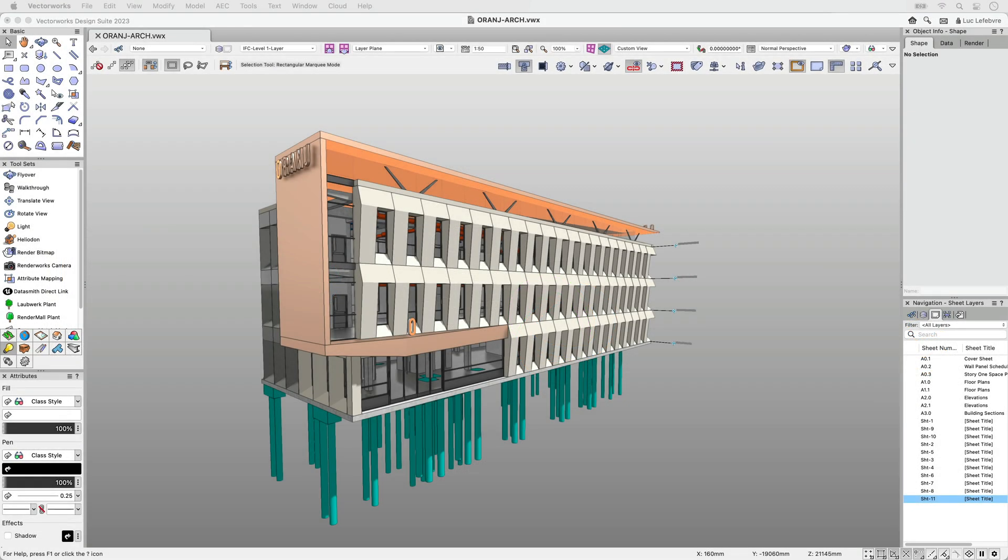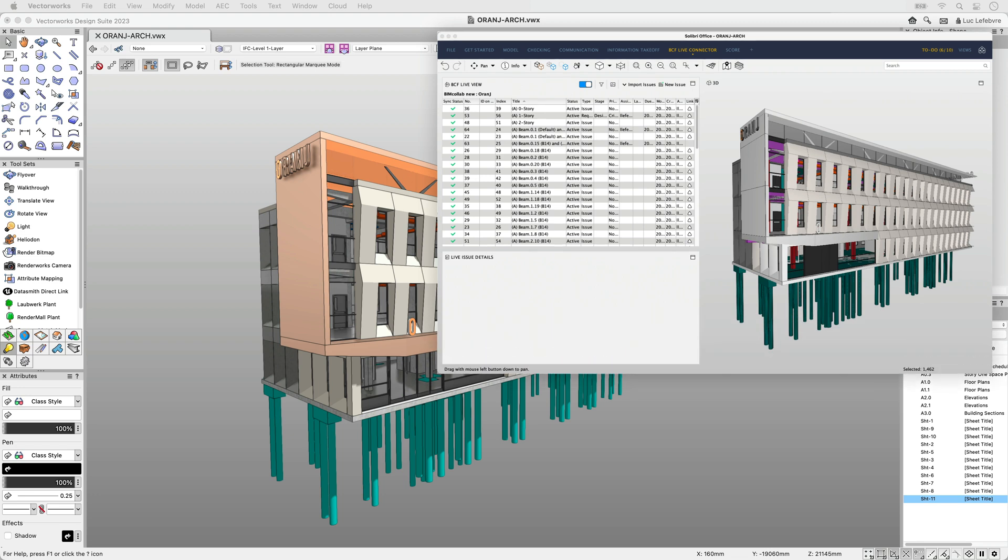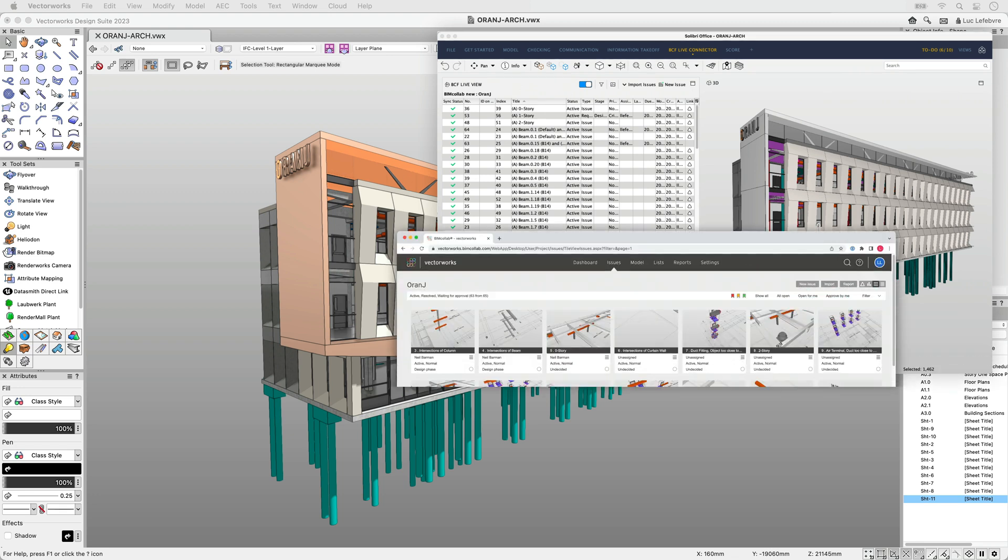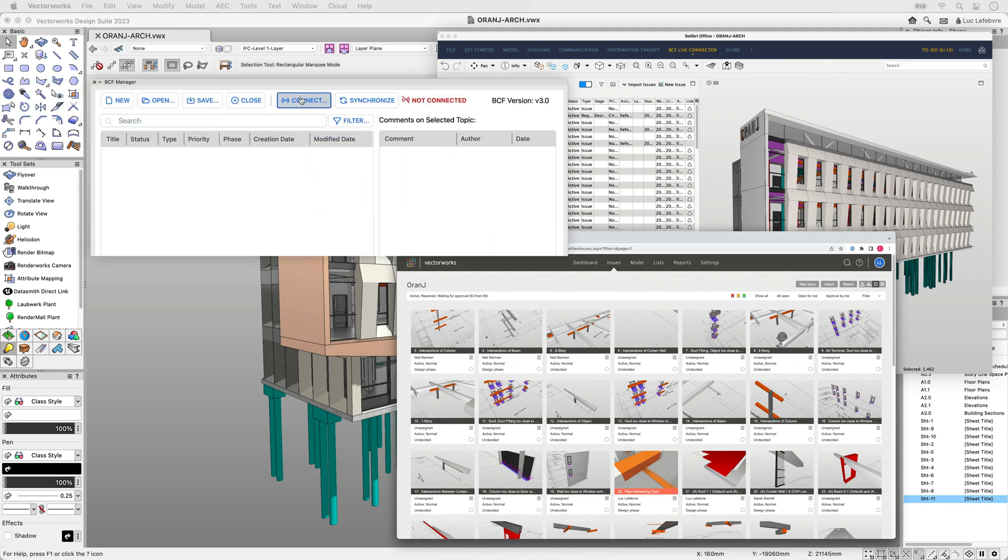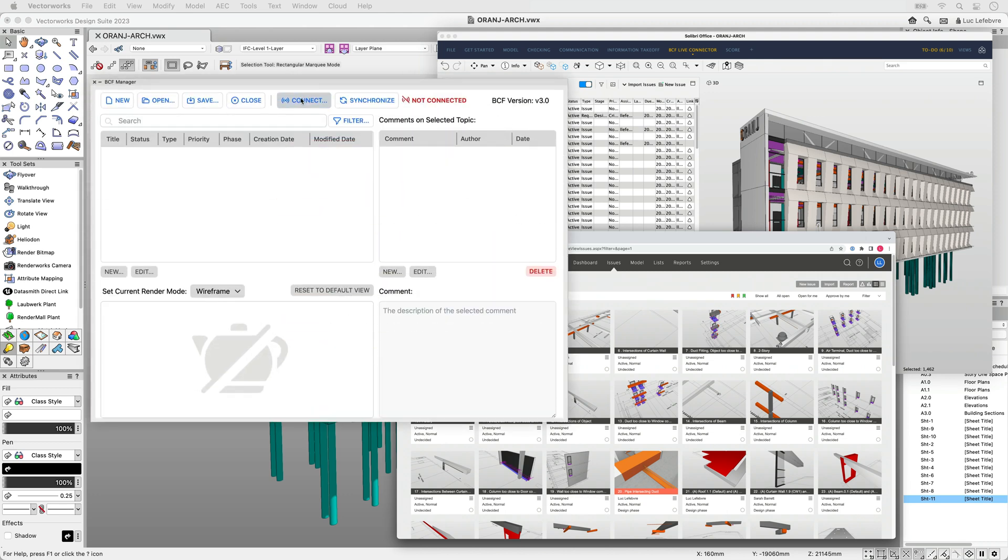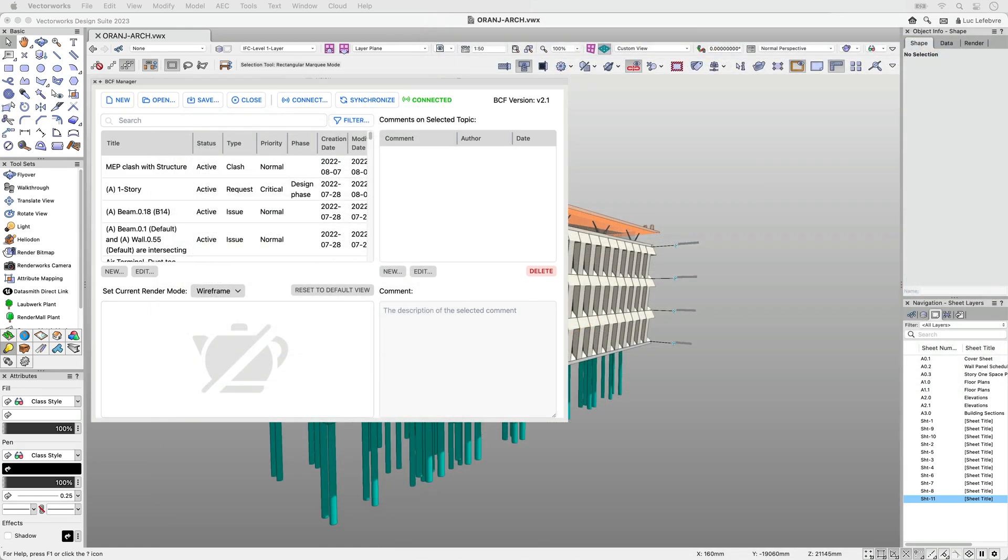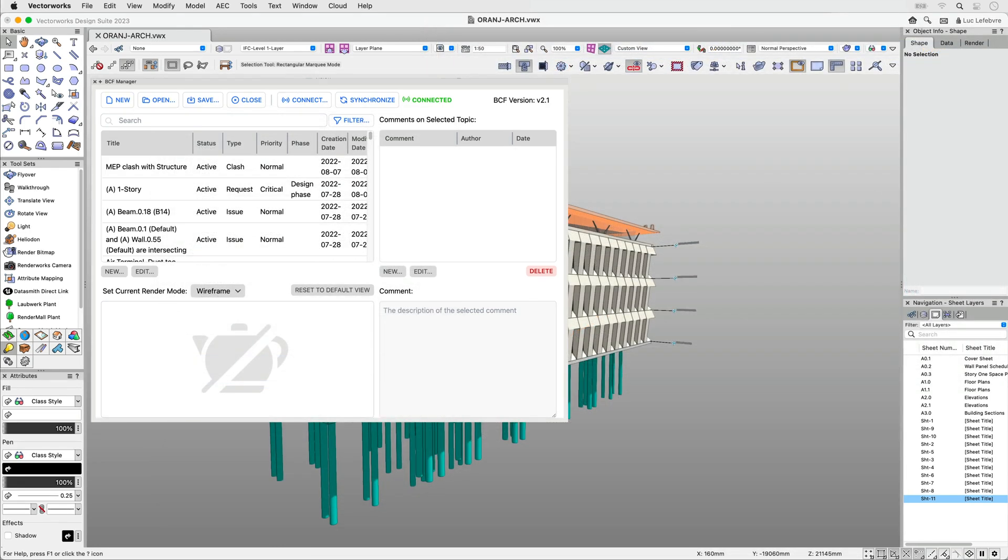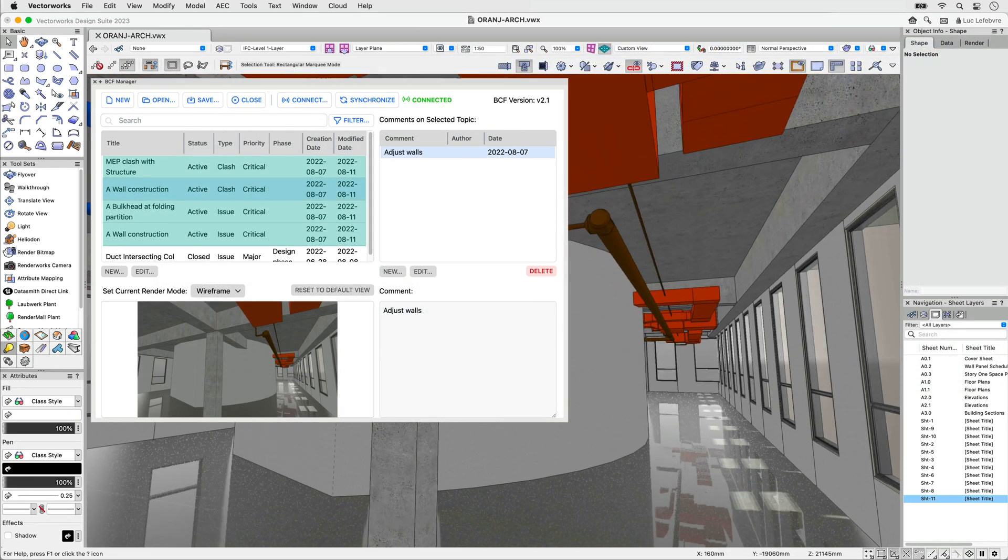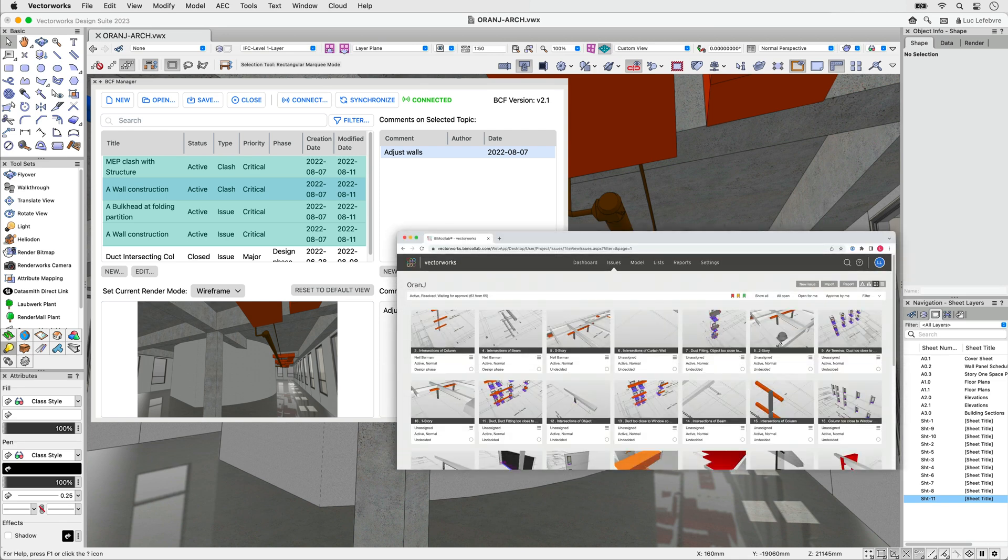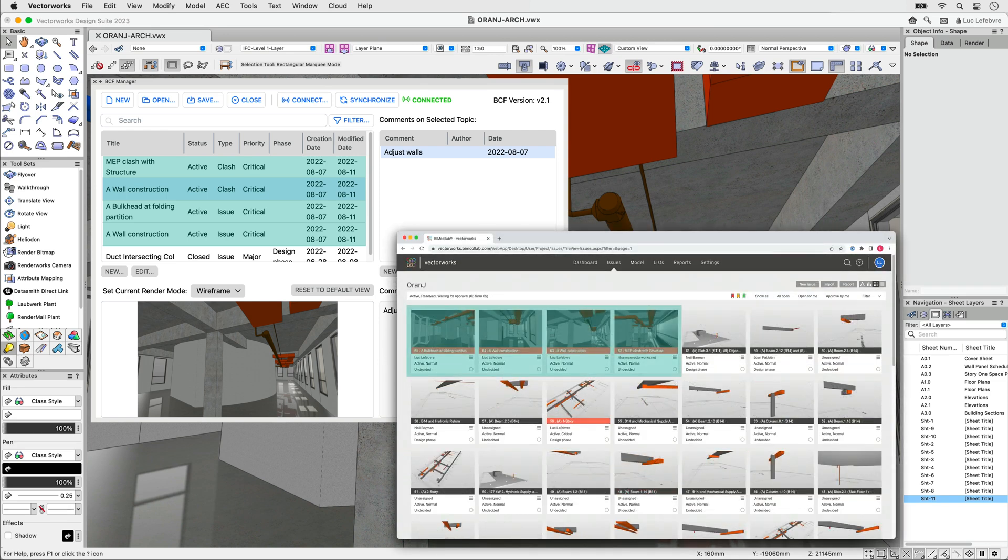With a connection to a BCF web service, issues created from model checking software can be synced to the web service for the project collaborators to see. In Vectorworks, connect to the same web service to sync issues related to the project. Review the issues assigned to you, update them, and create new issues. Any changes you make will automatically sync to the project on the BCF web service.